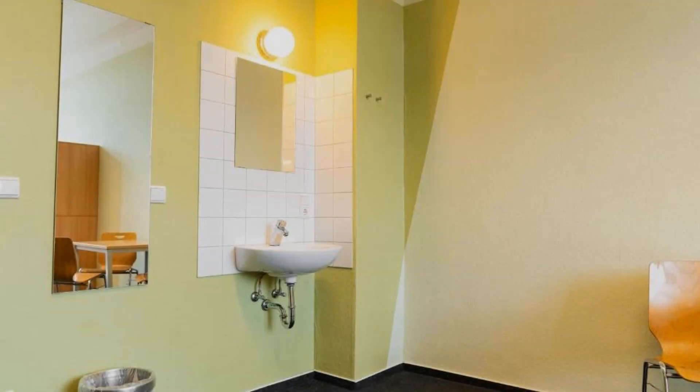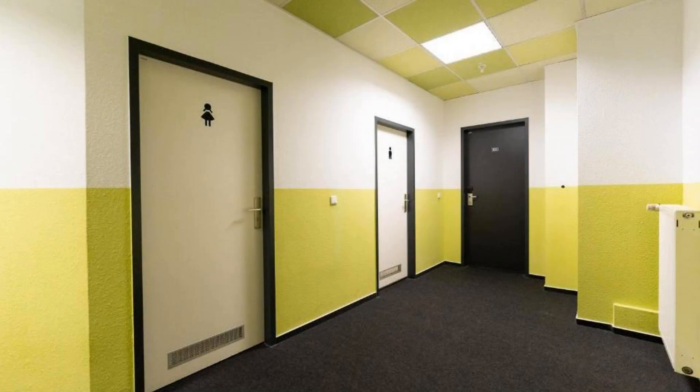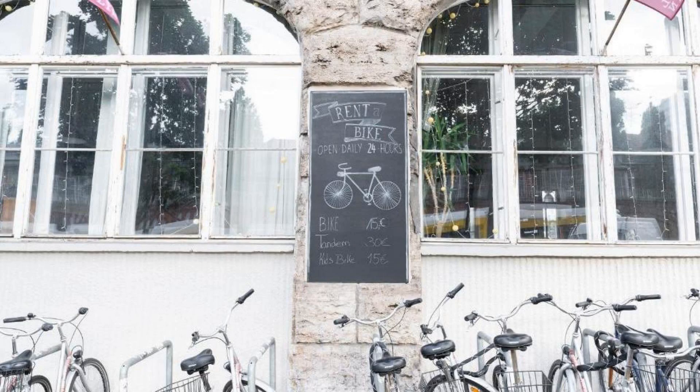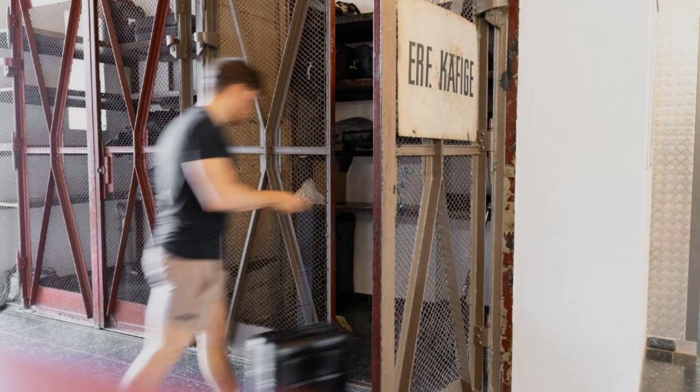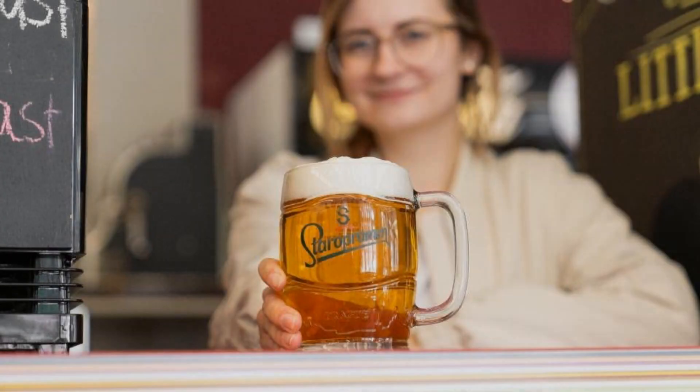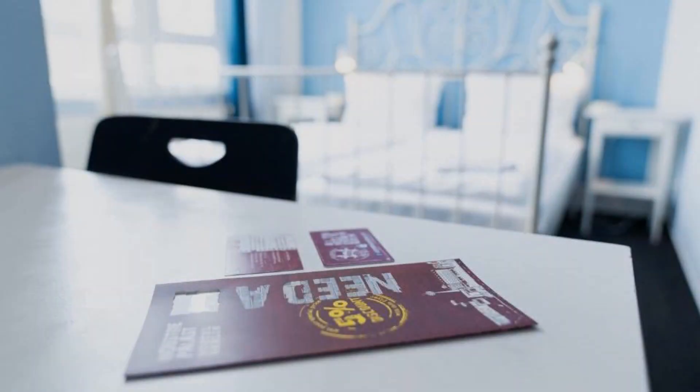To see more than 100 reviews of this property, you can go to agoda.com. Its review rating is 8.4. Check-in time in this property is 2 pm and checkout time of this property is 11 am.